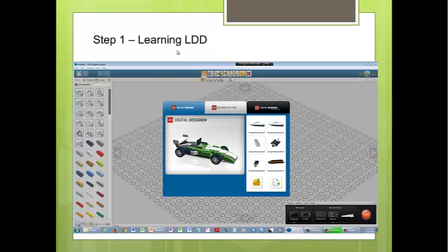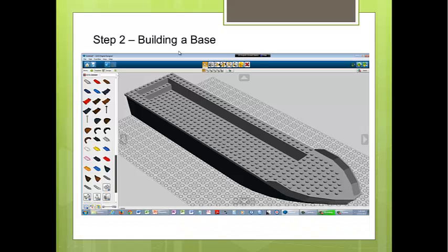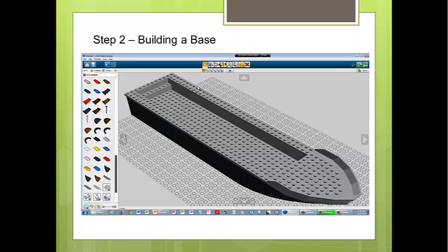Step 2: Building a base. A ship's base is the bottom of a ship. In LDD, you can either build a ship's base or find an existing part to be used as a base. Luckily, I found a base to be used for my case.